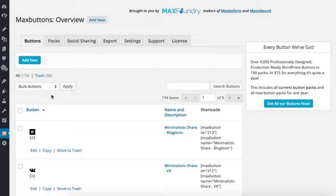In the top left of the screen, click the Add New button to get started.